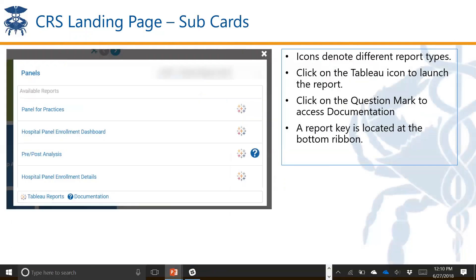The Tableau icon opens the report, and the question mark represents our static documentation. Recently we've been recording our trainings like this one today and adding them here. For some of the reports, you'll be able to access that training video right within the sub-card. There's also a ribbon at the bottom that gives you a key for the different report types.